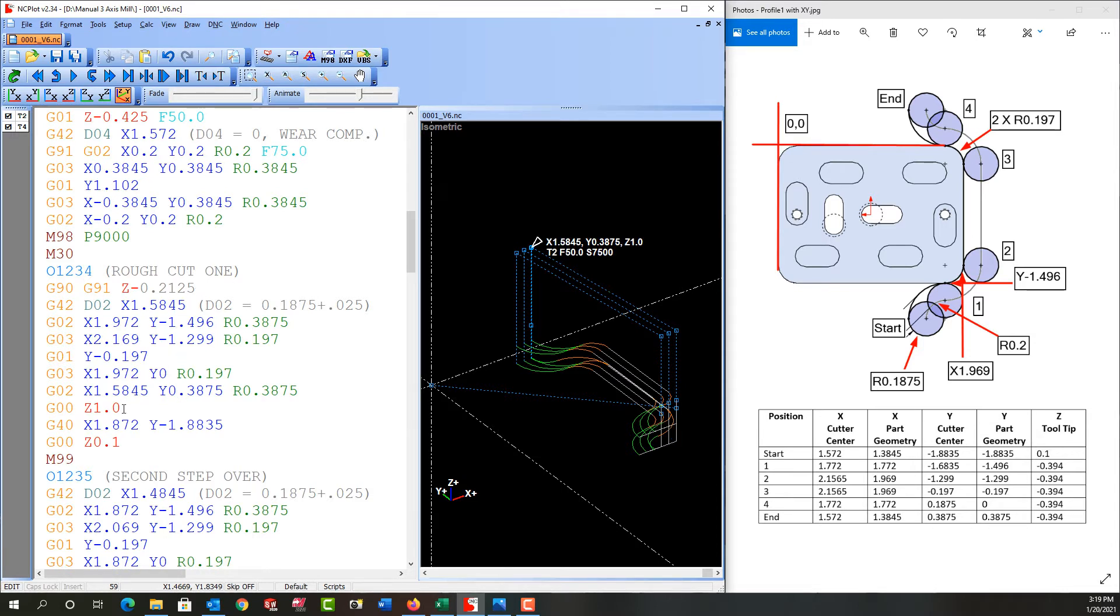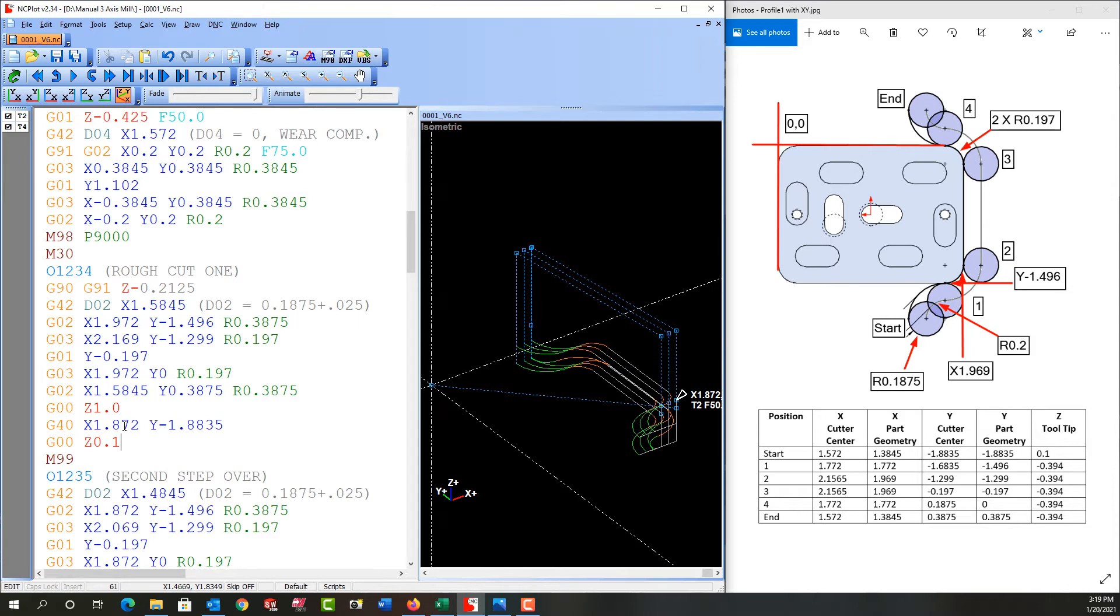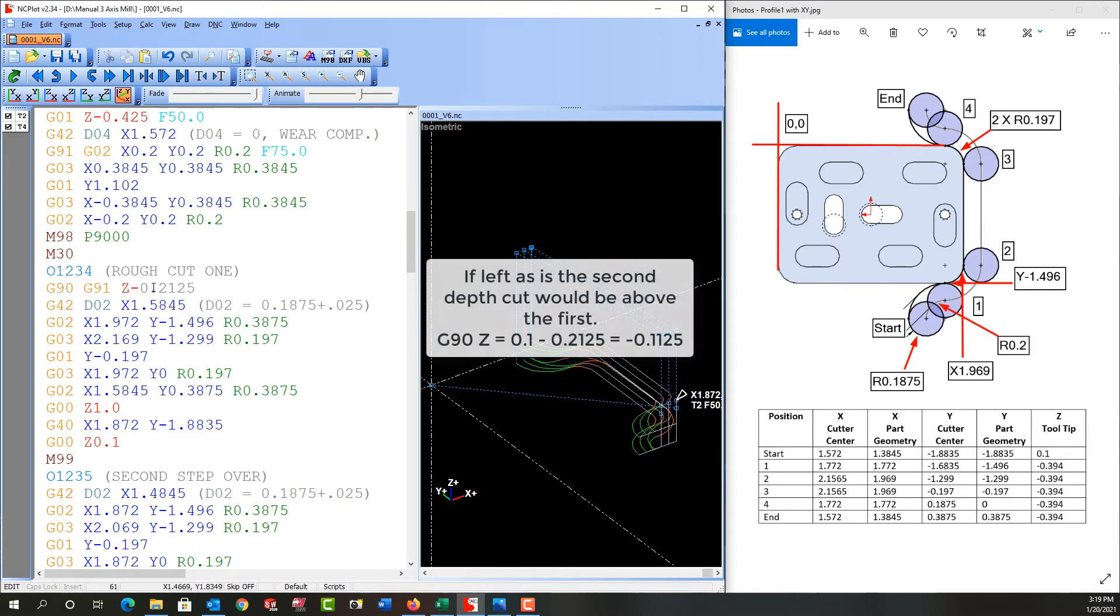In absolute it's going to wrap it back to Z1, reposition, and now it's going to feed to 100 thou above the part. So the next cut if I let it repeat will actually only be negative 0.1125. And that's not what we want.